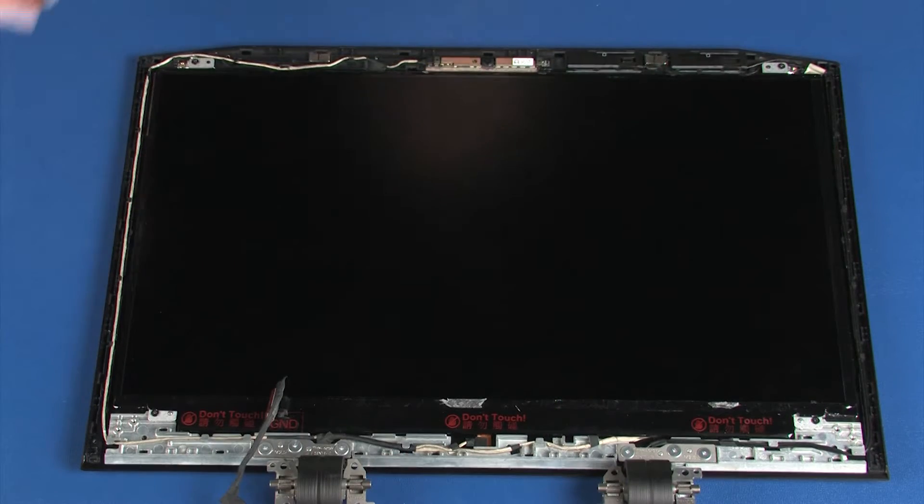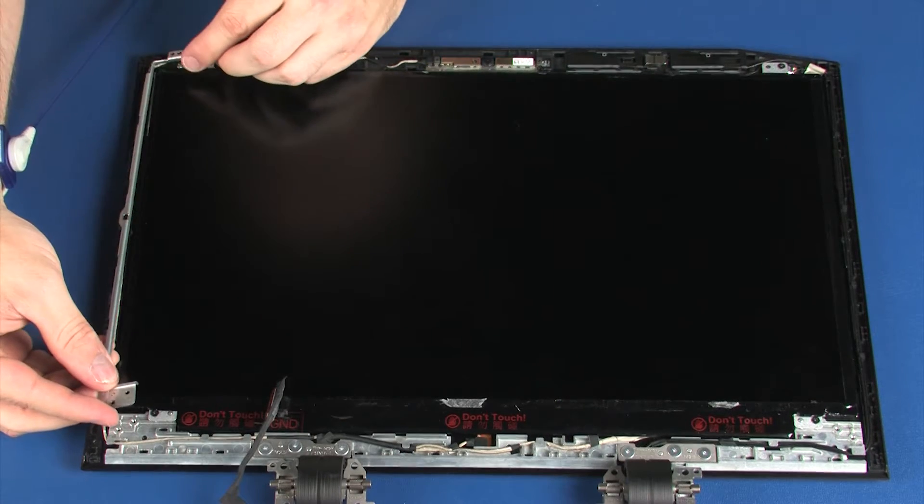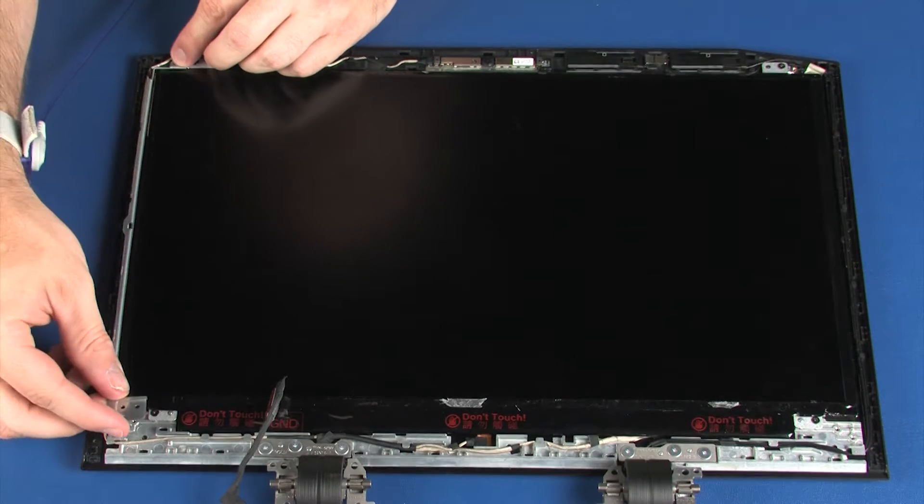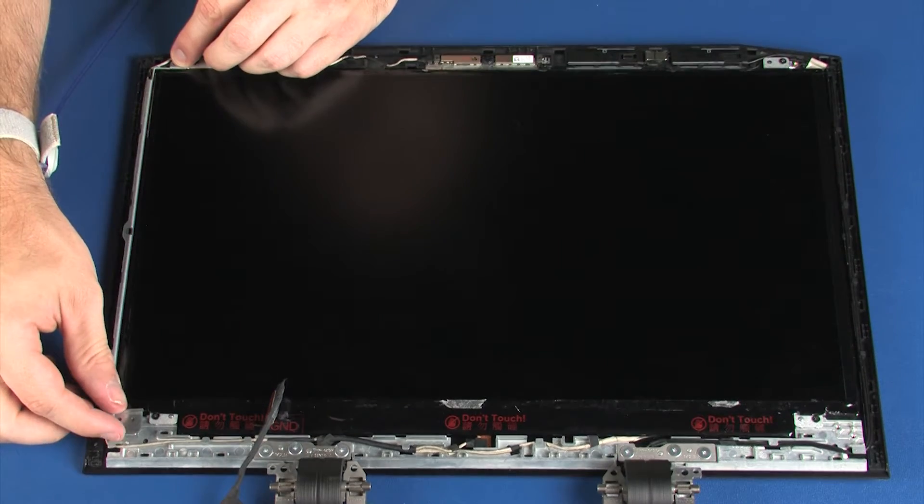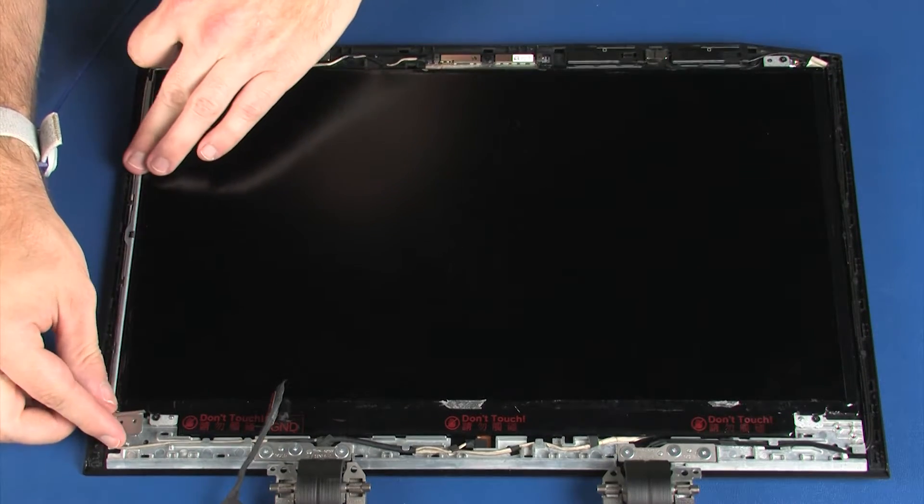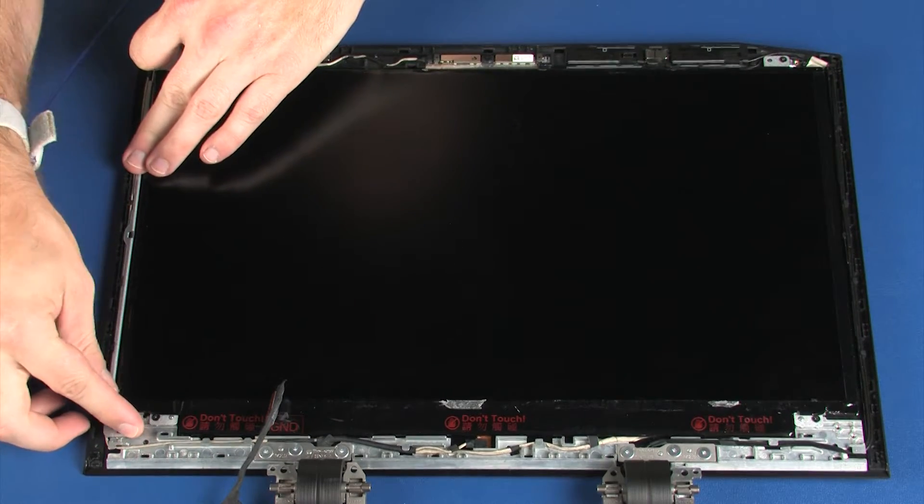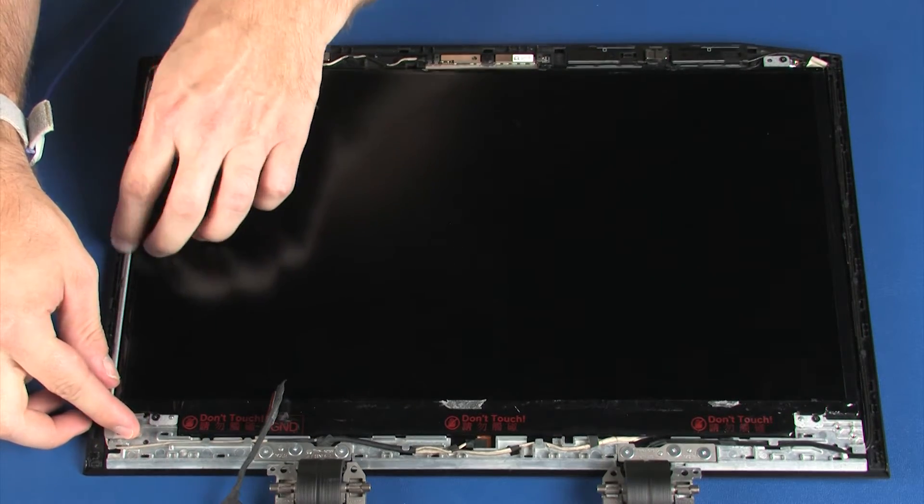Replacement: Place the left LCD bracket under the retention clips and onto the alignment pins on the display enclosure.